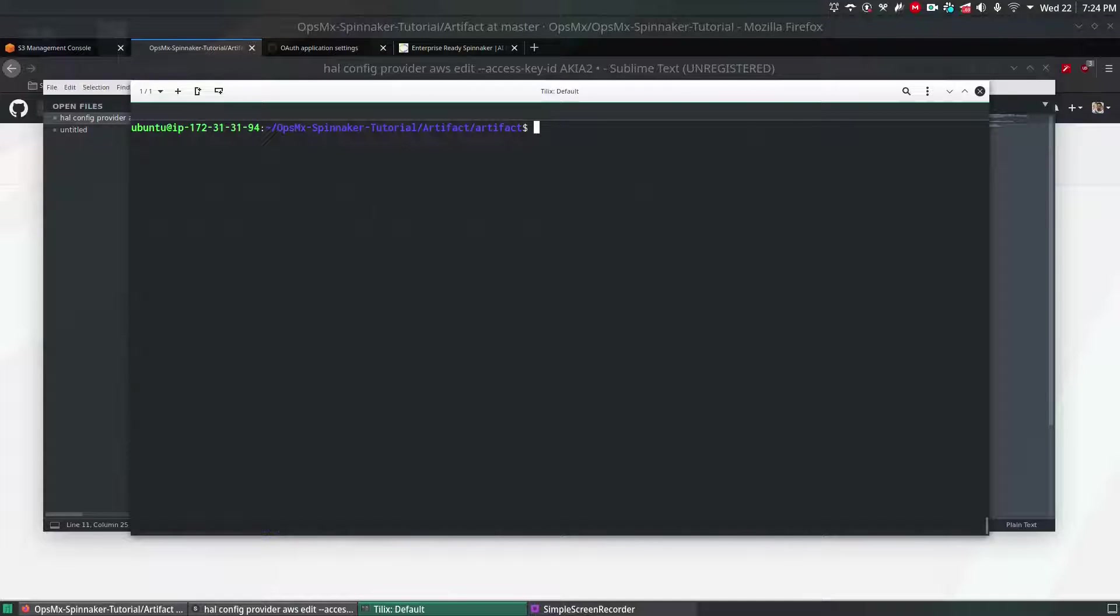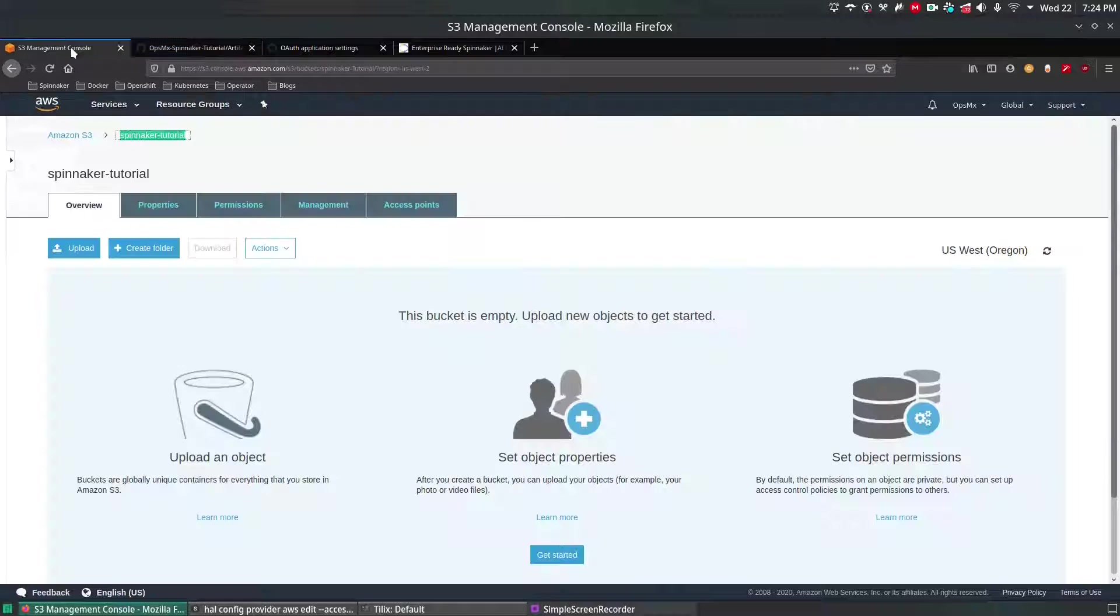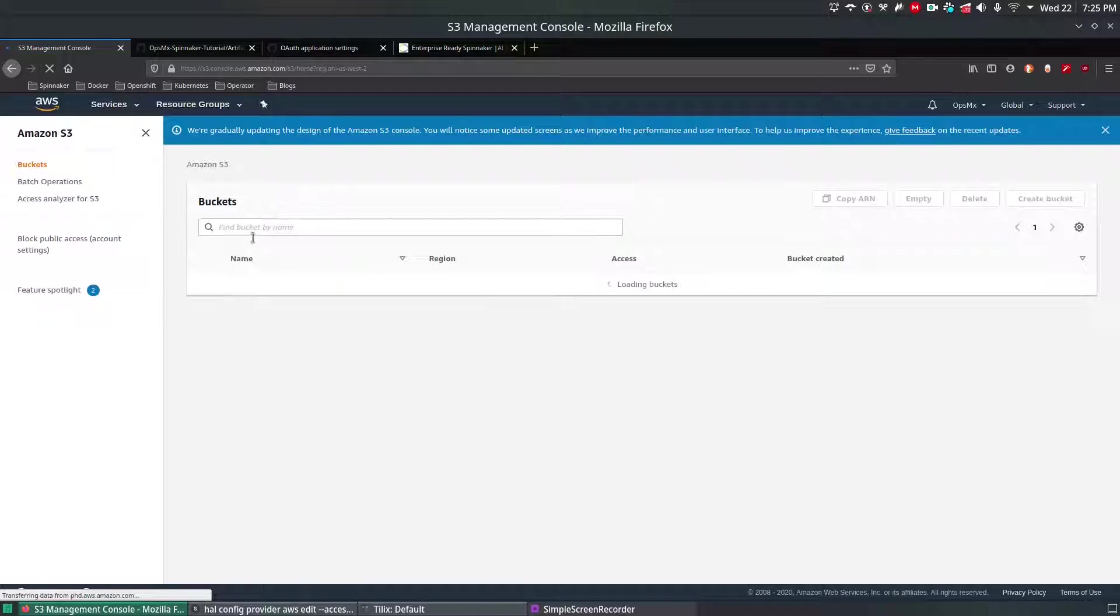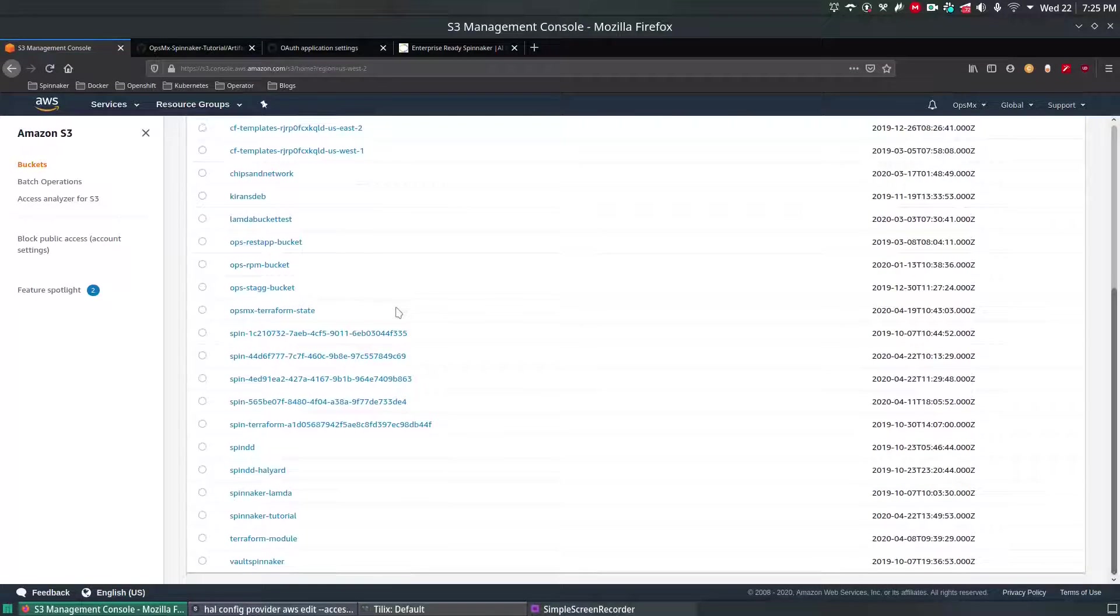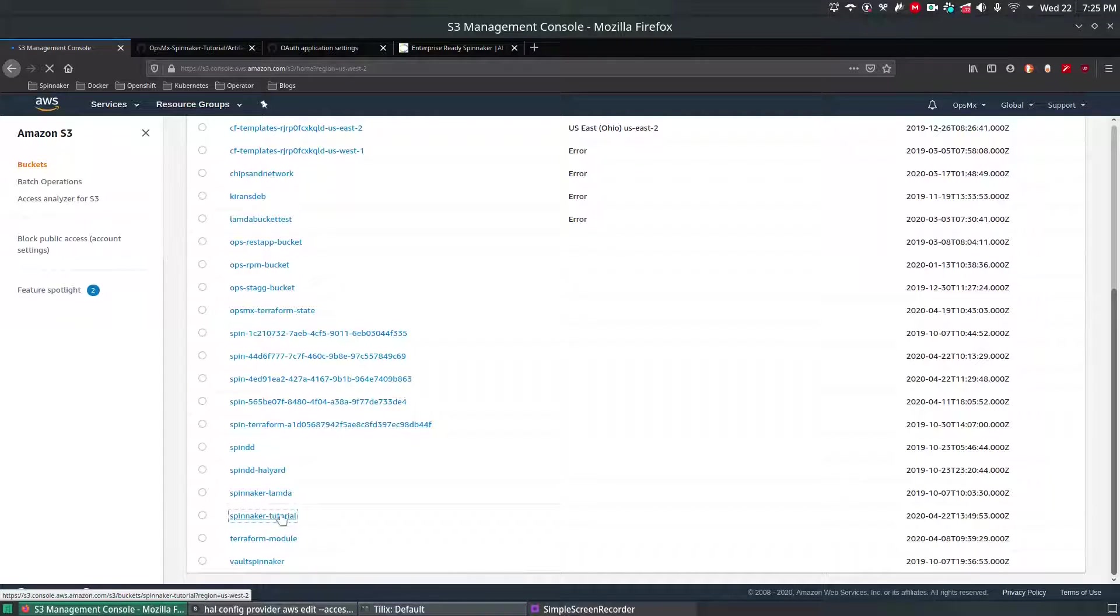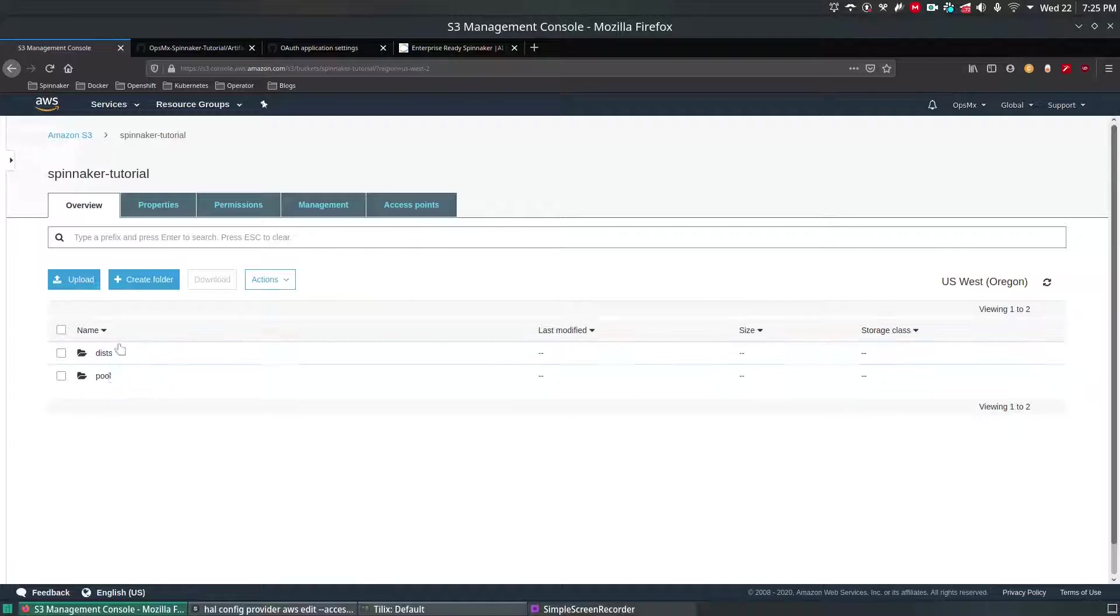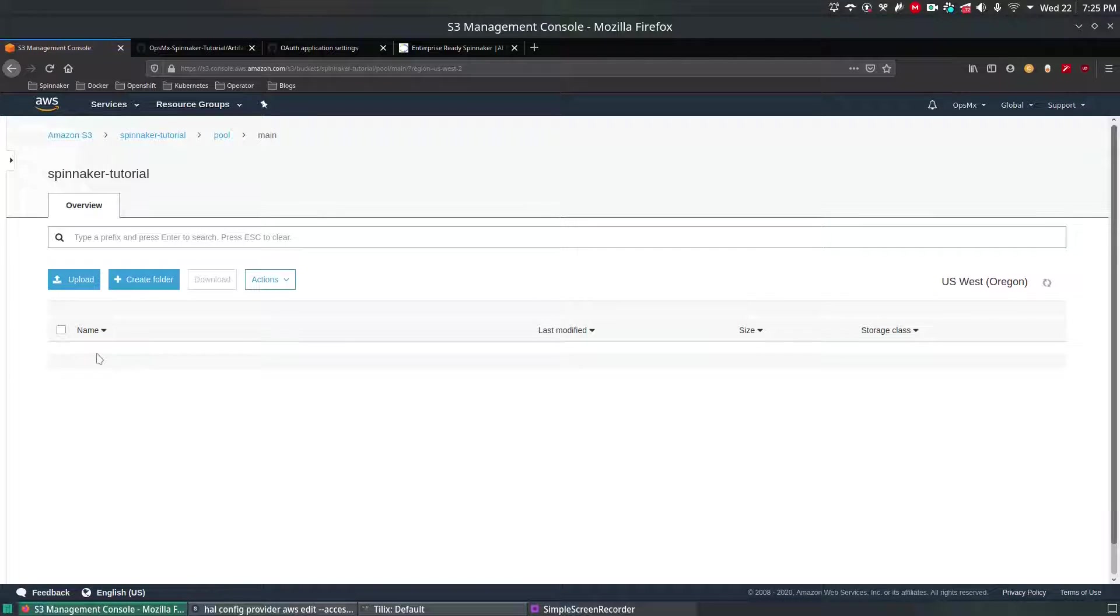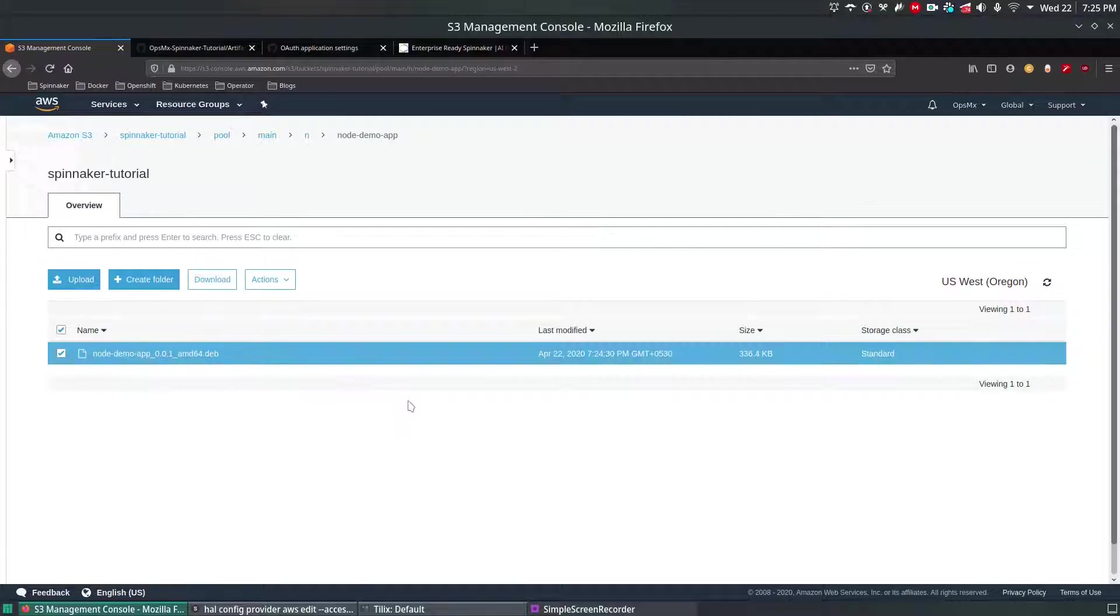Next step is to verify whether it's uploaded or not. I'm going to navigate to Amazon console, go to Amazon S3, and search for the spinnaker tutorial which you created right now. There you go. After you click inside, since it's a public one you can see the objects which you pushed from the machine.